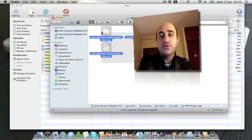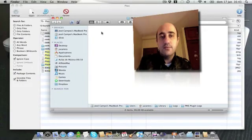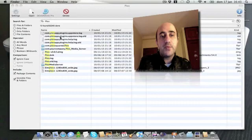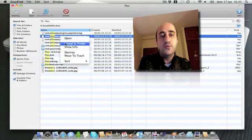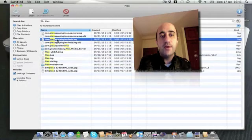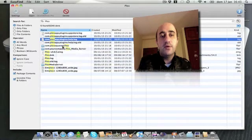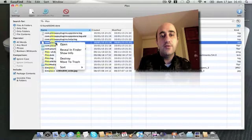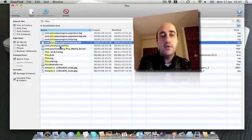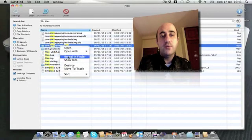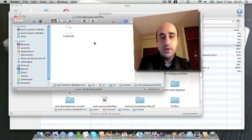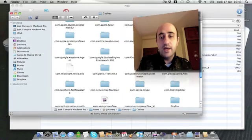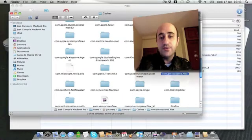So I'm going to put them in the trash. Some of these were probably already removed, so nothing will happen with those. There's also a Plex Squared item — let's see what this is. It's also from Plex, which is the cache, and I'm going to delete this one too.